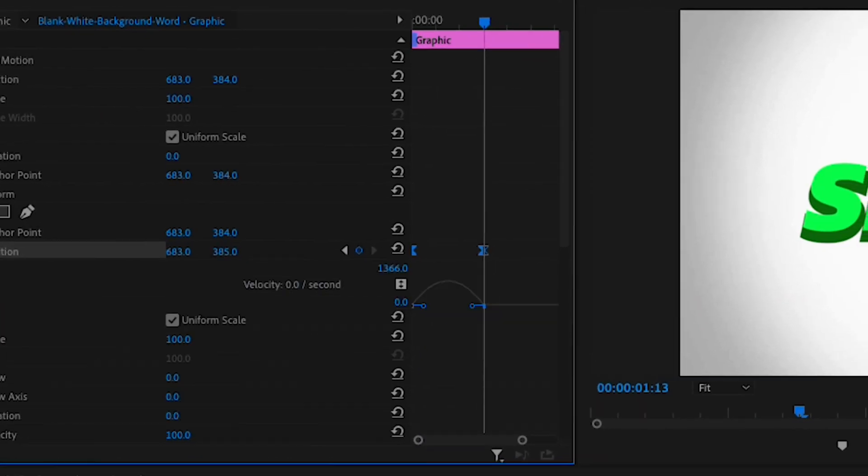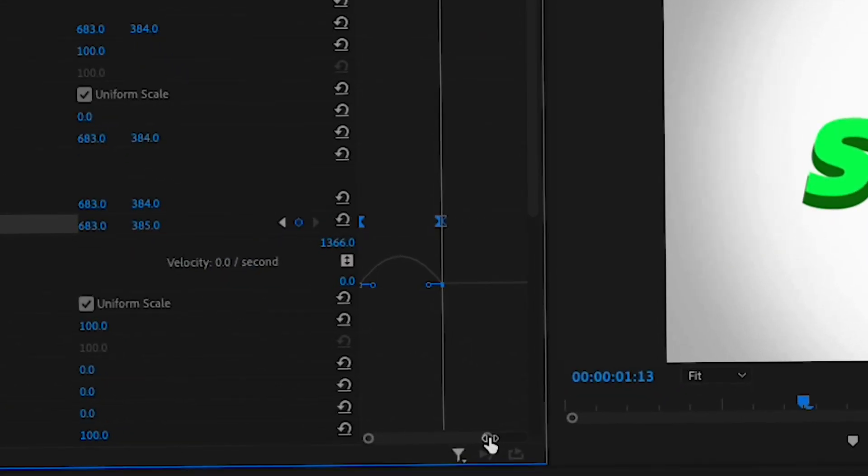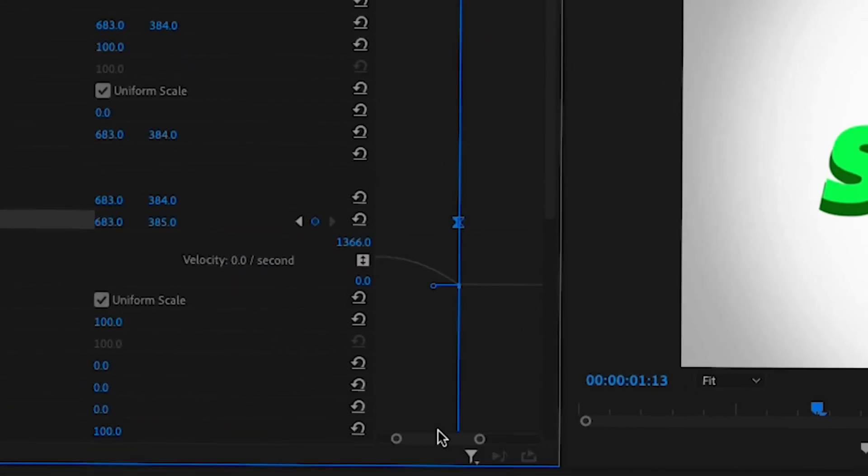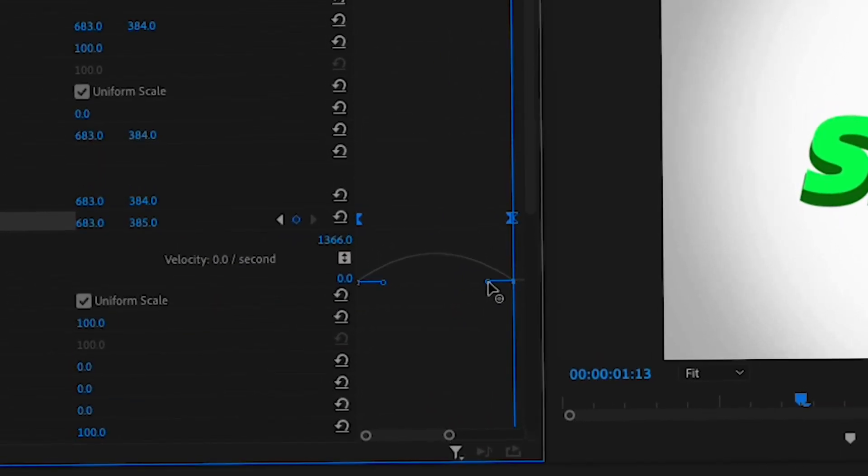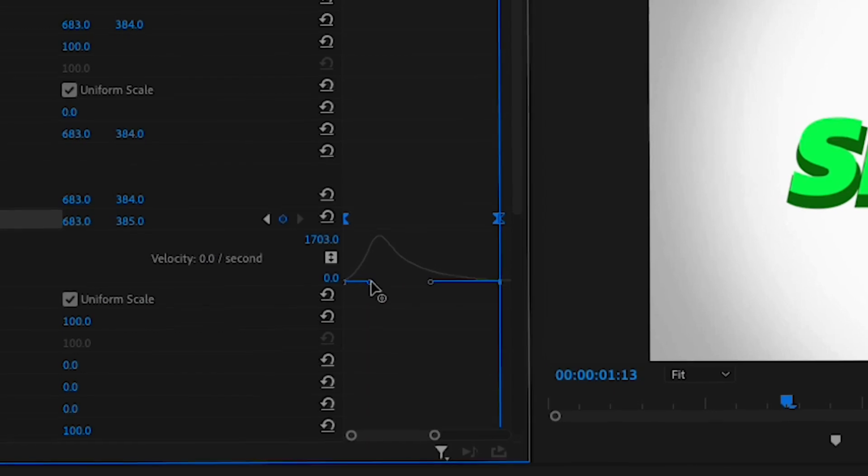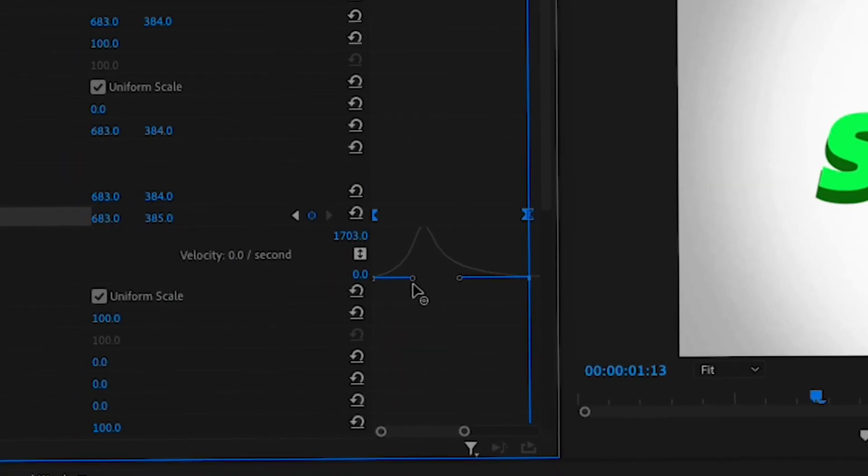Drop down the little graph next to the positioning keyframes and zoom in a little bit. From there, drag the two lines under the keyframes until it makes a little arc.